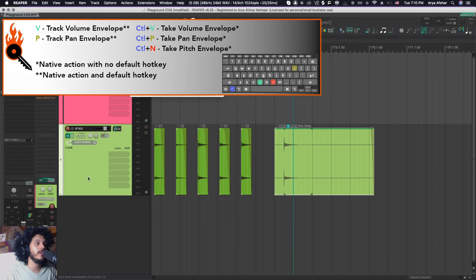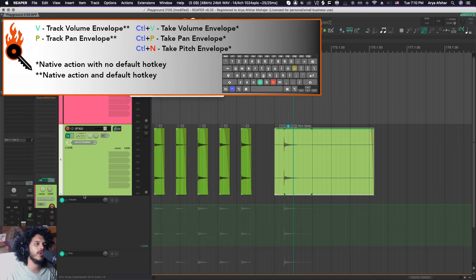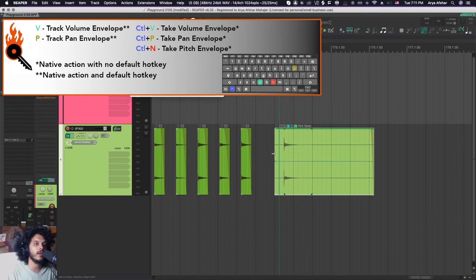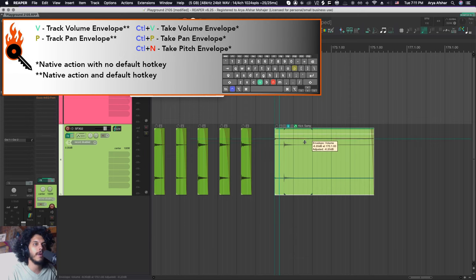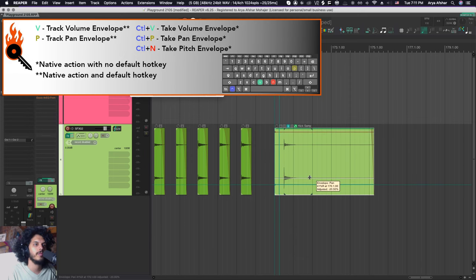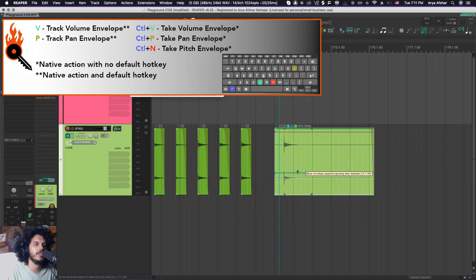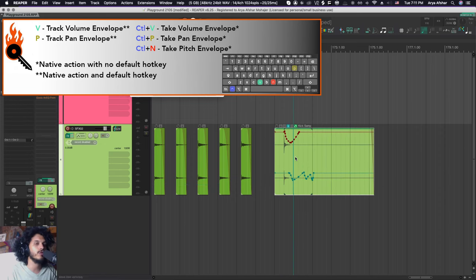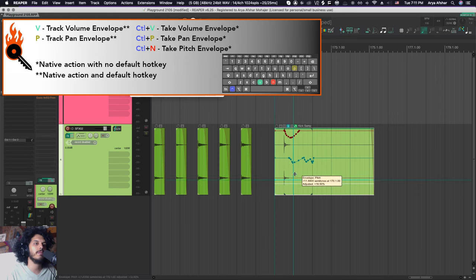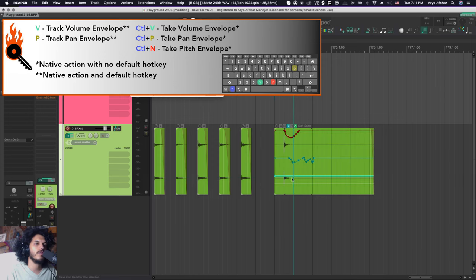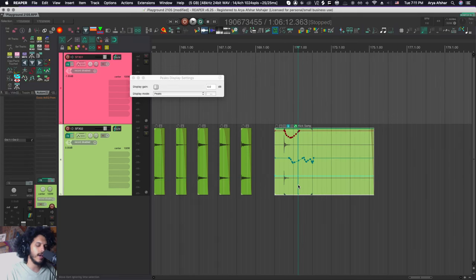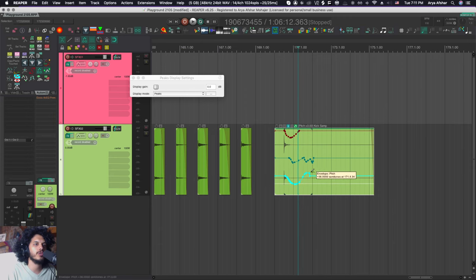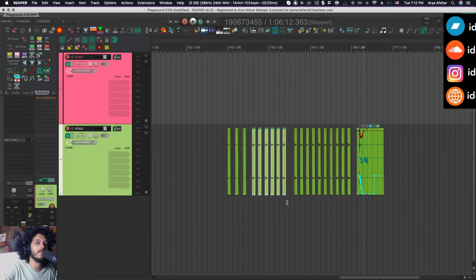By default in Reaper, you can press V and P to bring up the volume and pan envelope of any track. I have Control P and Control V to bring up the pan and volume envelope for any selected item. So I can change that on the spot, do any kind of automation and Bob's your uncle. Additionally, I have Control and N pitch envelope. So we can always, without these envelope menus, for example, adjust the pitch of our item up and down. But this gives us some automation control as well.